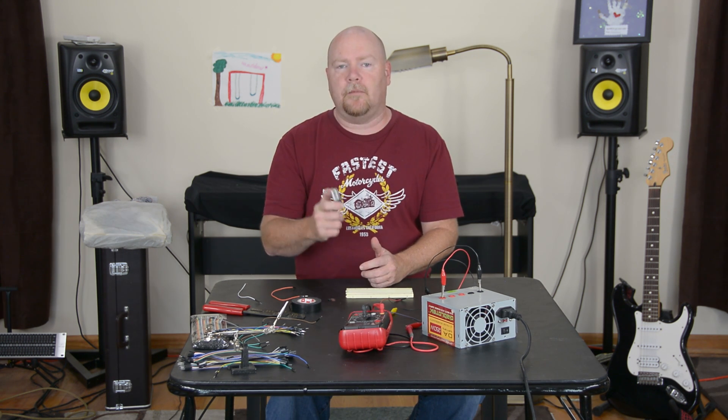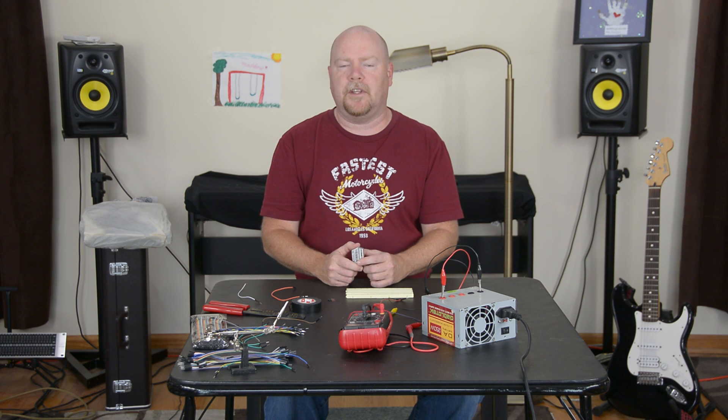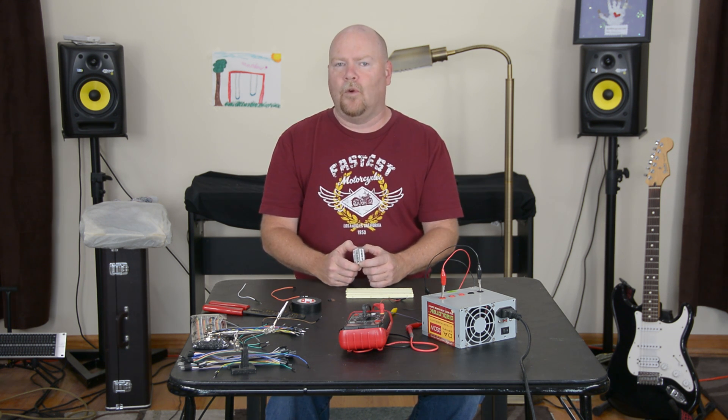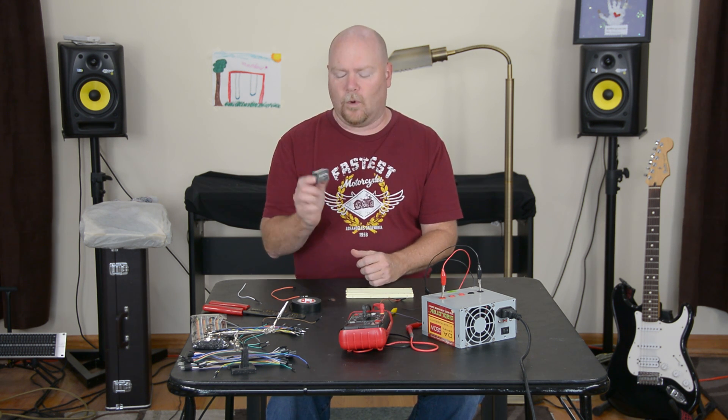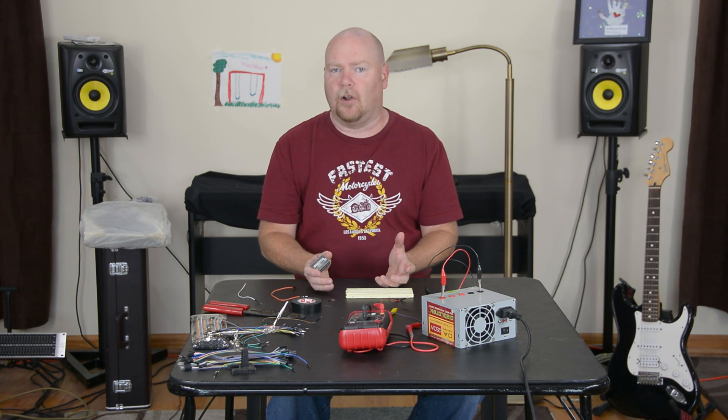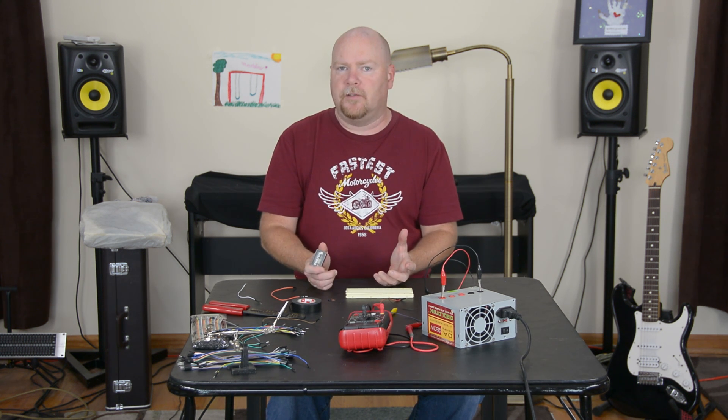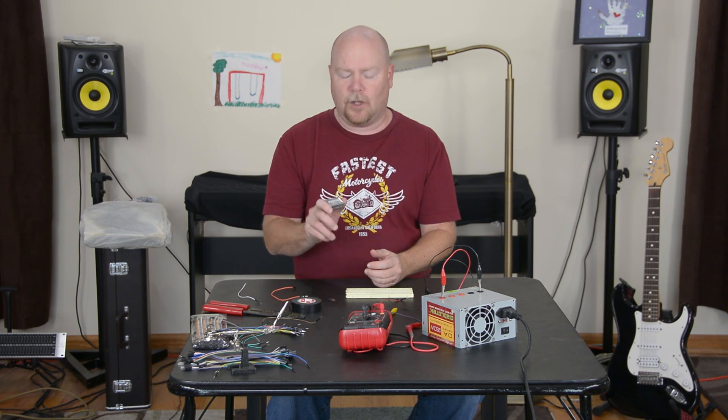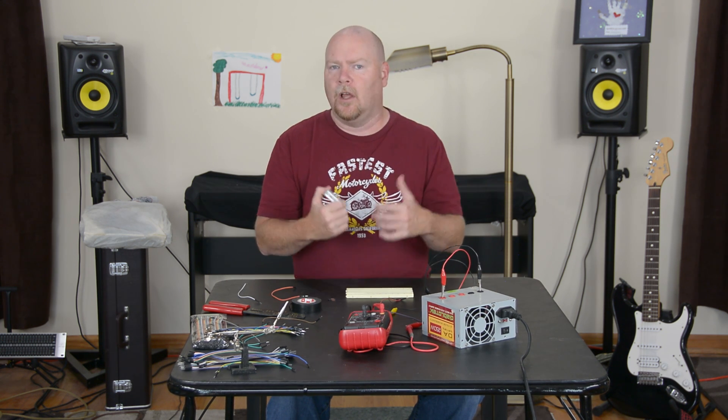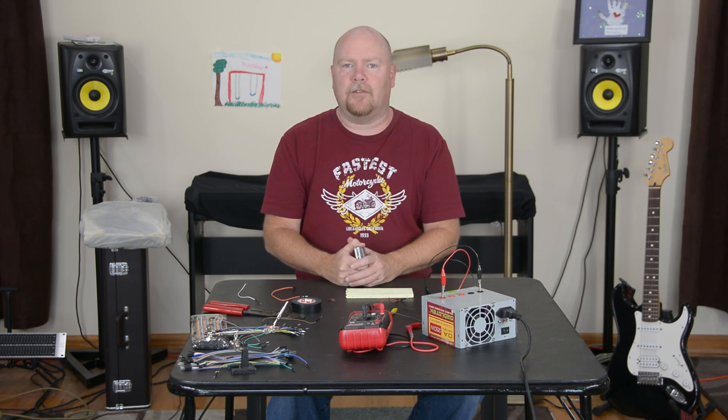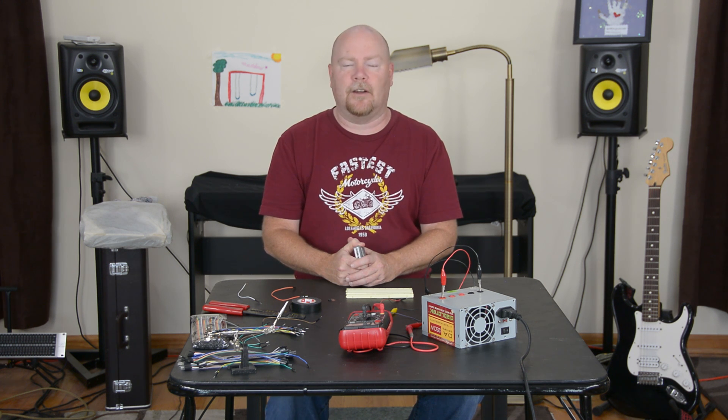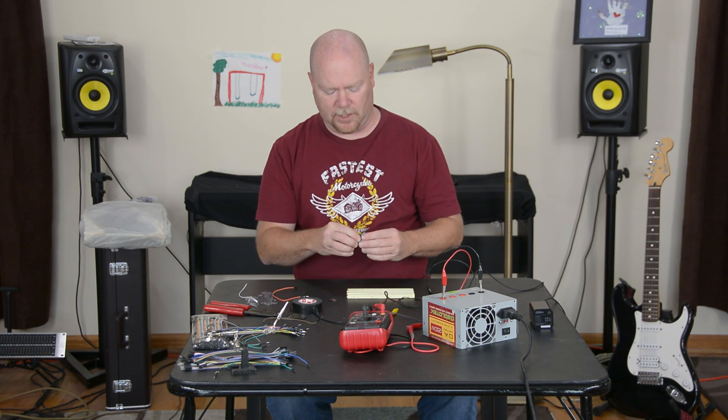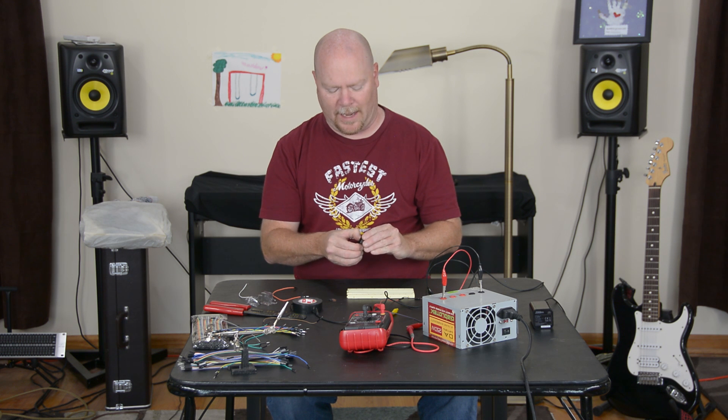Once we get it claimed and connected to the rest of the world via the internet, we'll head over to the development environment which is just a web page. One of the neat things about the Photons is there's nothing to install on your PC. All the dev tools are available through your web browser and the code downloads to the microcontroller over the internet so you don't have to fool with software drivers or anything like that on your computer. It's not 100% wireless though, it still does require electrical power.